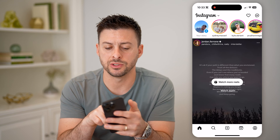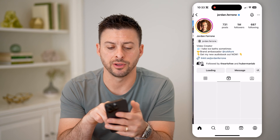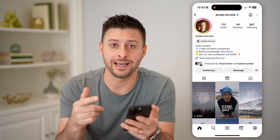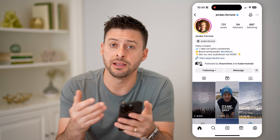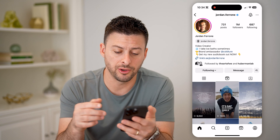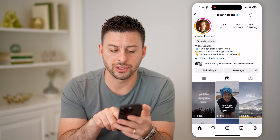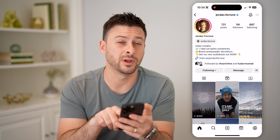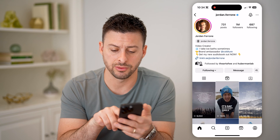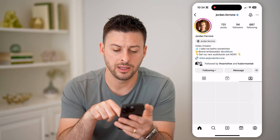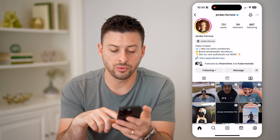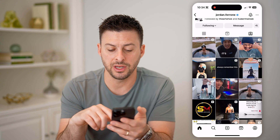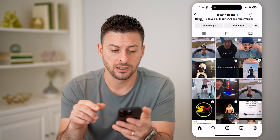Let's tap on Jordan's profile here. And if I'm wondering who has tagged him in a photo or video, you can see right under the message icon is a little person with a little box around it. I can tap on that.